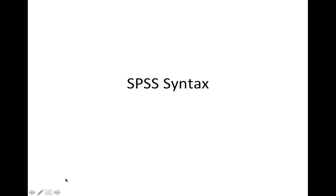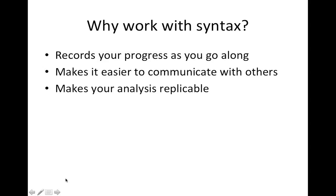SPSS syntax. Why would you want to work with syntax? Well, syntax helps you to record your progress as you go along, and that enables you to go back in time to see if any mistakes were made earlier in your analysis that affects what you're doing later on.